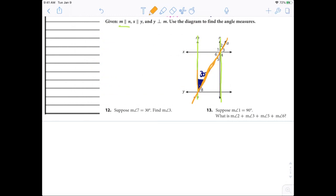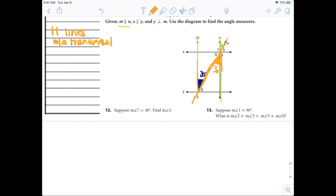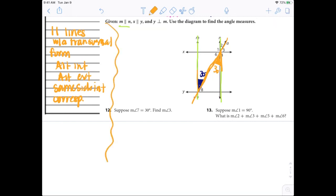Knowing that, don't we know that these two are alternate interior angles? So they're the same — angle 5 is also 30. Anytime I see parallel lines, I ask: is there a transversal cutting through them? Then I can find alternate interior or alternate exterior angles. Parallel lines with a transversal form alternate interior, alternate exterior, same-side interior, and corresponding angles.